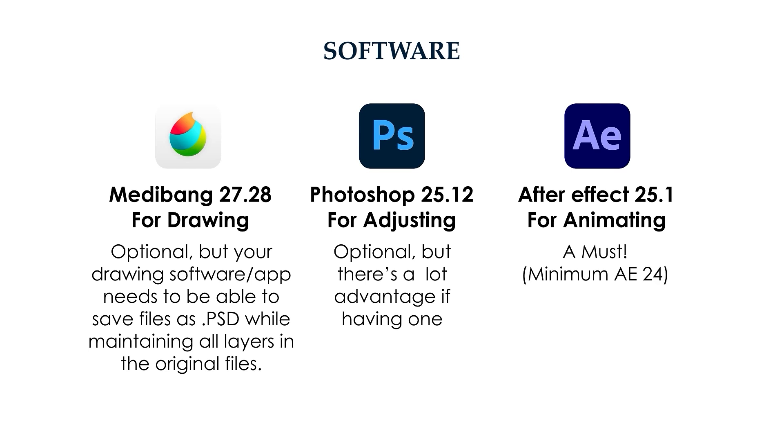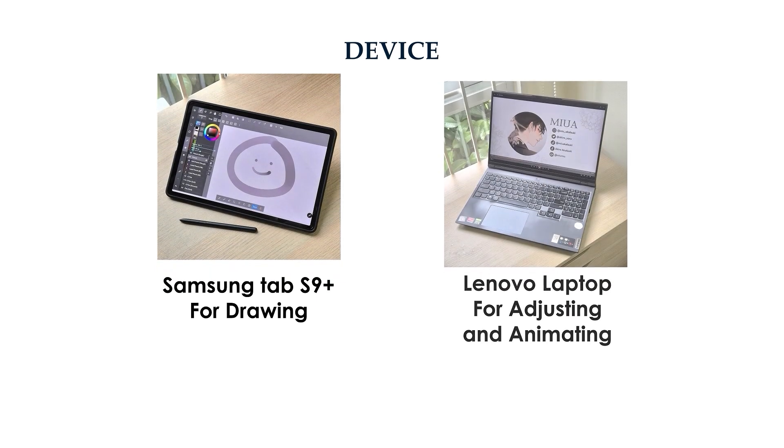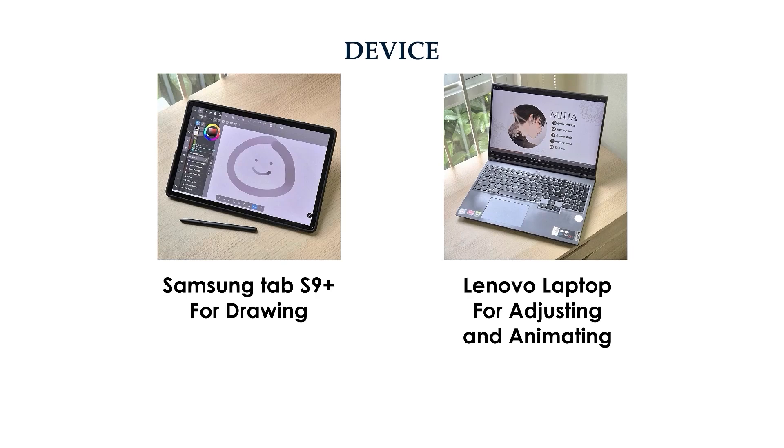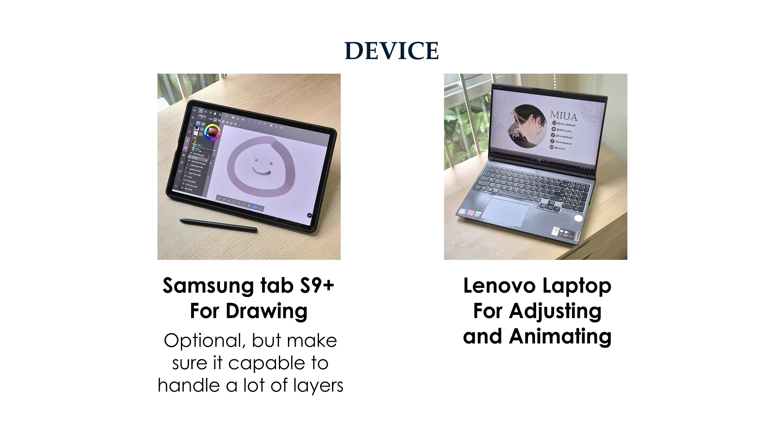There are two devices that I will use in this course: Samsung Tab S9 Plus for drawing device, and Lenovo Laptop for animation device. For the drawing device, it is up to you. However, please keep in mind that if you want to create detailed animation, like the one in this class, you will end up with many, many layers. So make sure your device is capable of handling such weight and details.